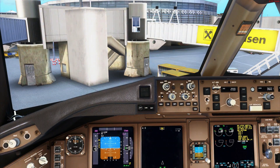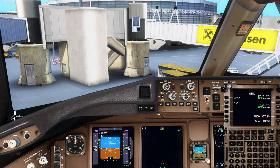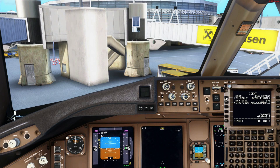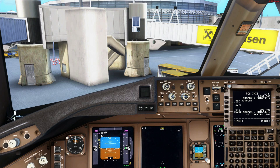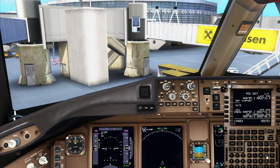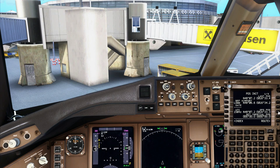Next we'll go back to the FMC and go to the position init page so that the systems can align themselves to the current position. Reference airport would be Vienna for now. You can see that 'Set Inertial Position' is active — we'll just put in the GPS, which is the current position of the aircraft.